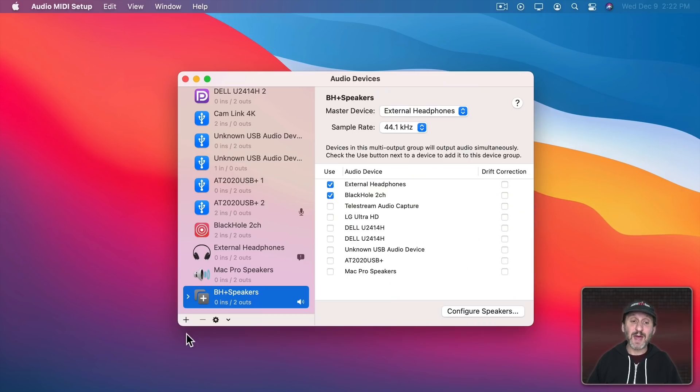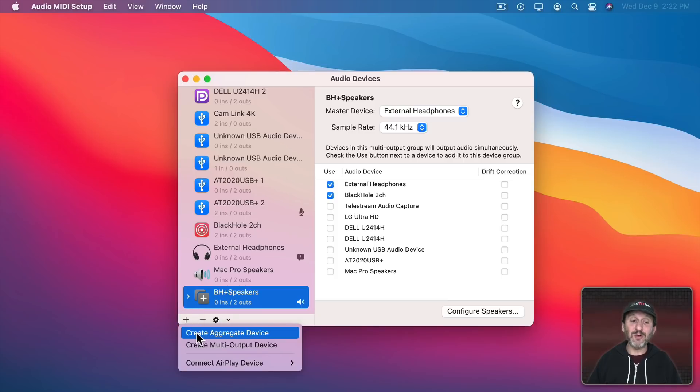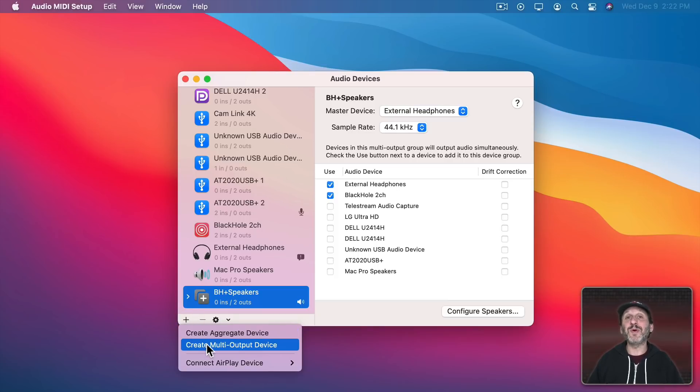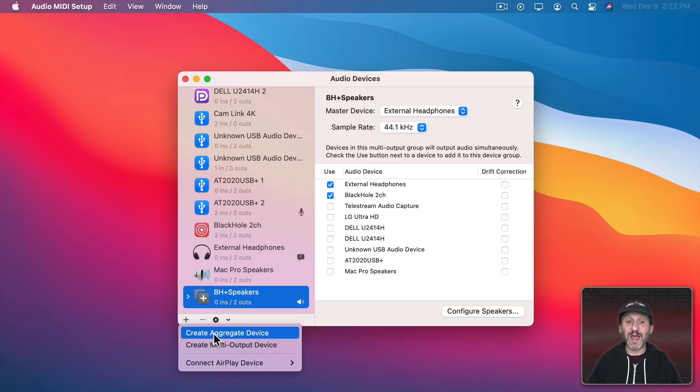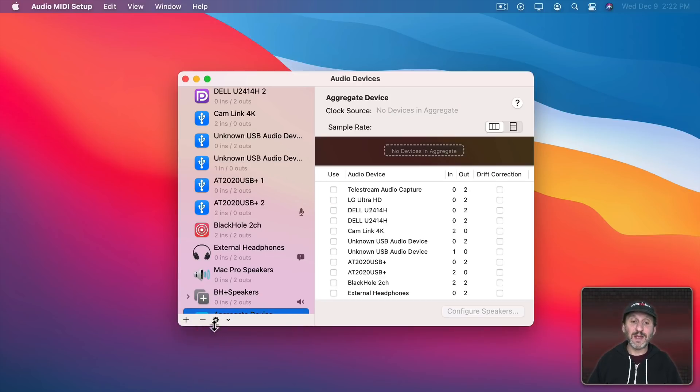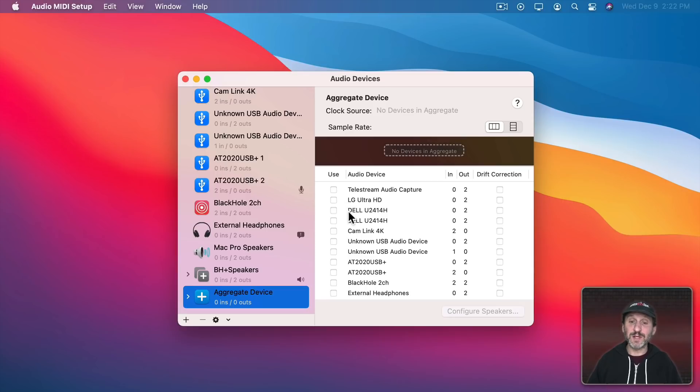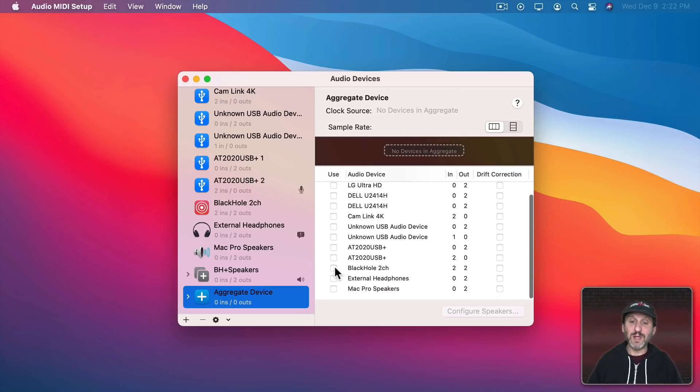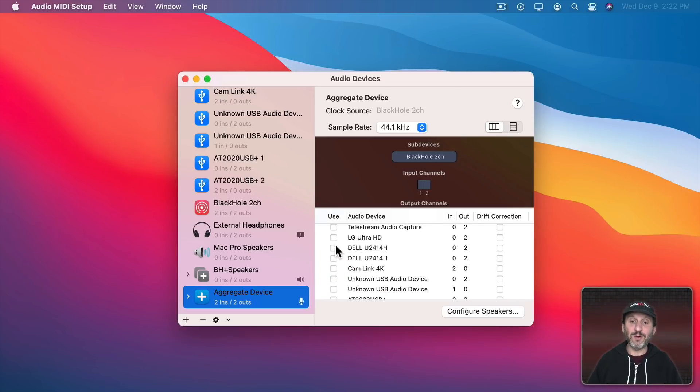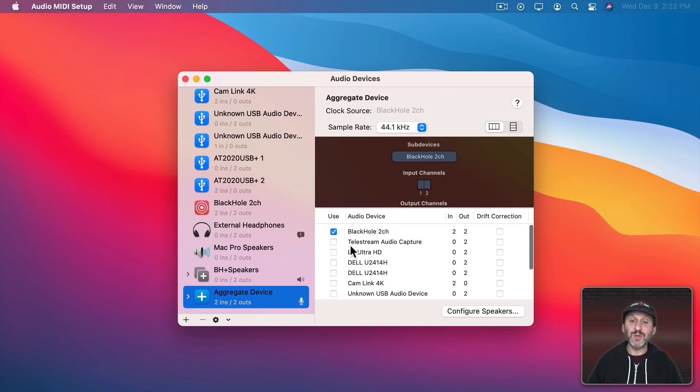To do that we can use the plus button here and create an aggregate device. So think of multi-output as output and aggregate device as input. I'll create the aggregate device and I'm going to have two inputs for this. Input 1 will be Black Hole.